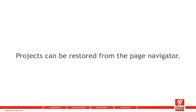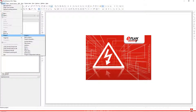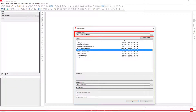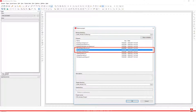Projects can be restored from the page navigator. From the page navigator, select the menu items Project > Restore Project. Select in the backup directory field in the dialog to select the directory in which the backed up projects are located. Select the project you wish to restore.